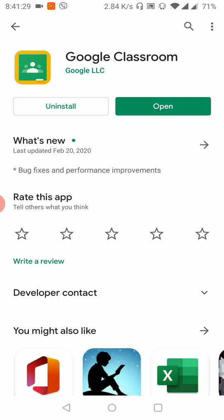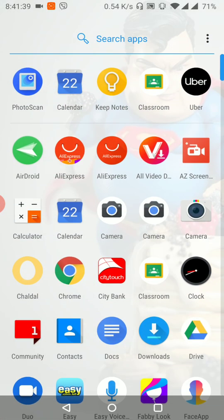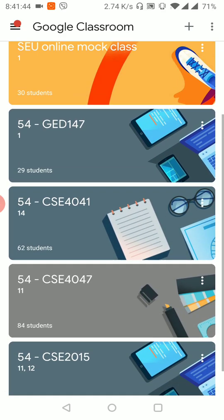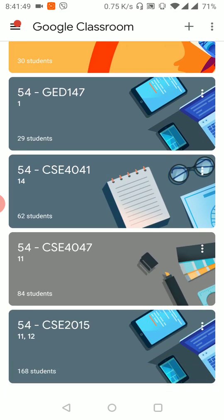We can use this app to install it. I'm going to install it in the classroom. As a teacher, I'm going to install this course. My name is Monirul Hasan. I'm from the South East University CEC Department, and my internal software development team — I am a team leader.